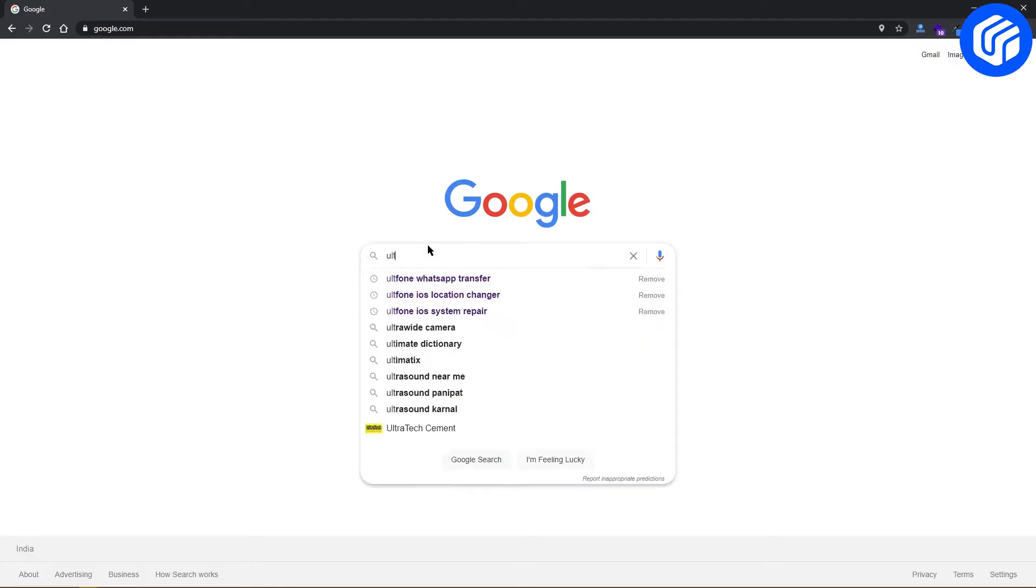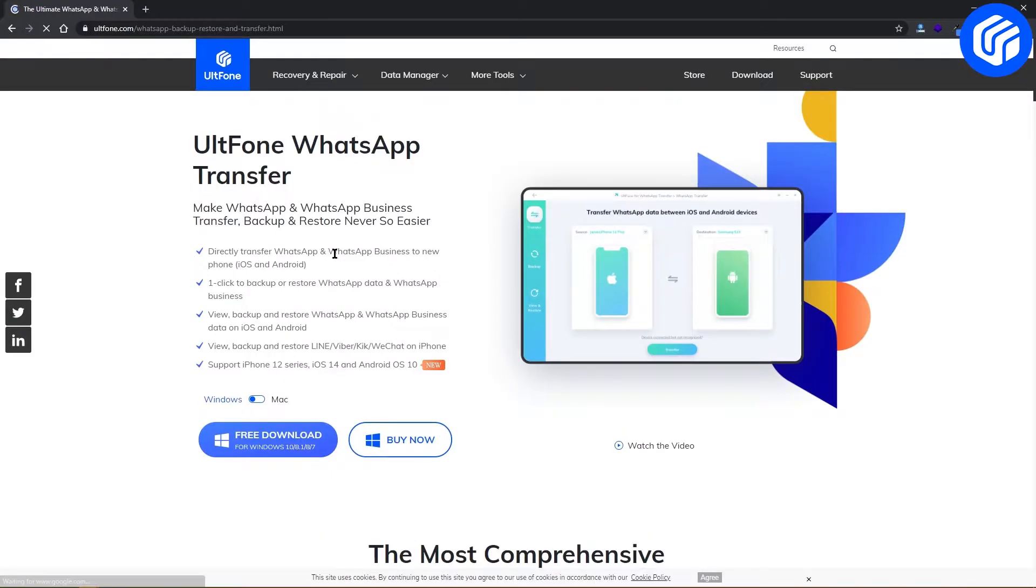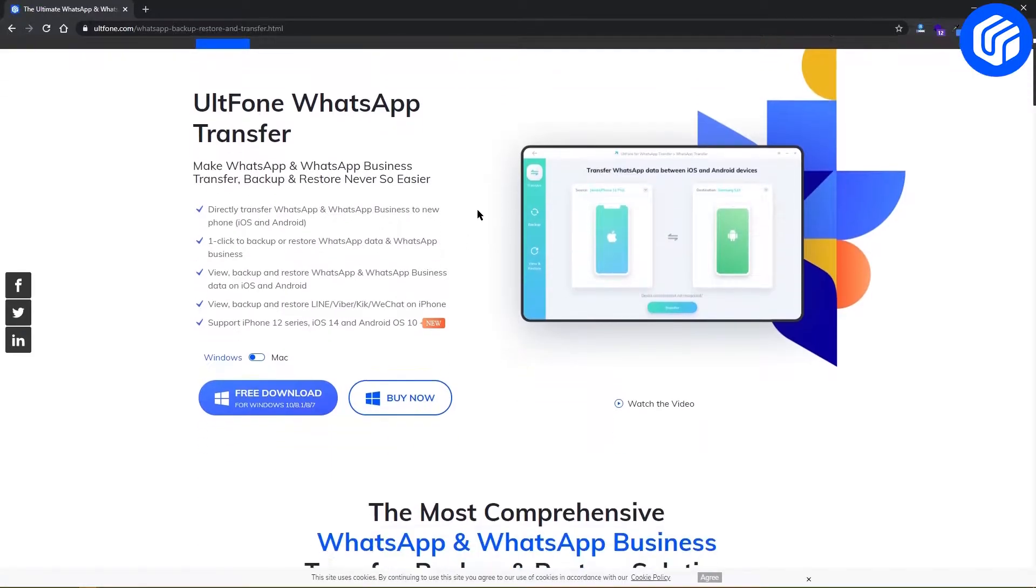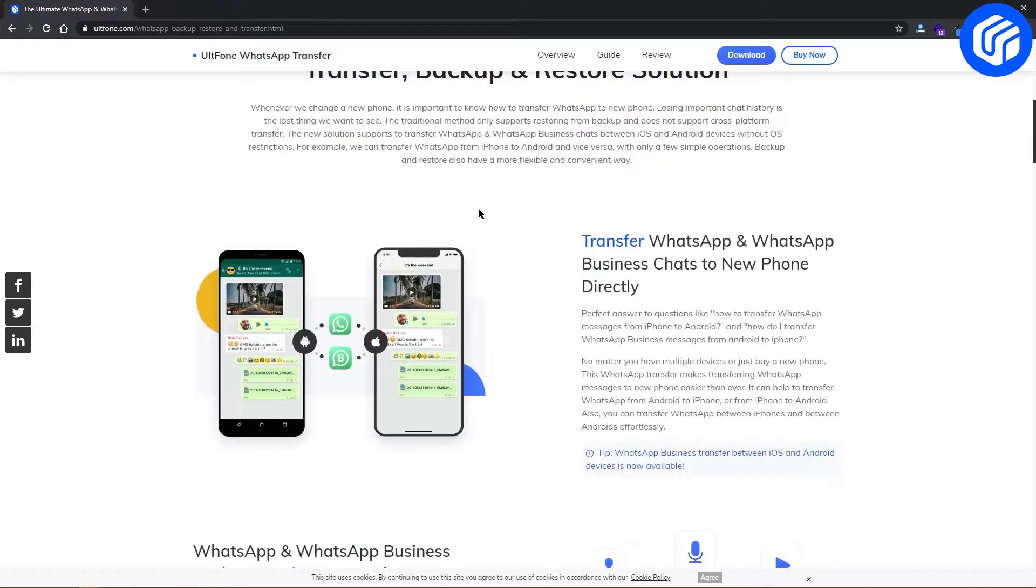Let's get started. UltFone WhatsApp Transfer provides a more flexible app backup and restore solution than official.